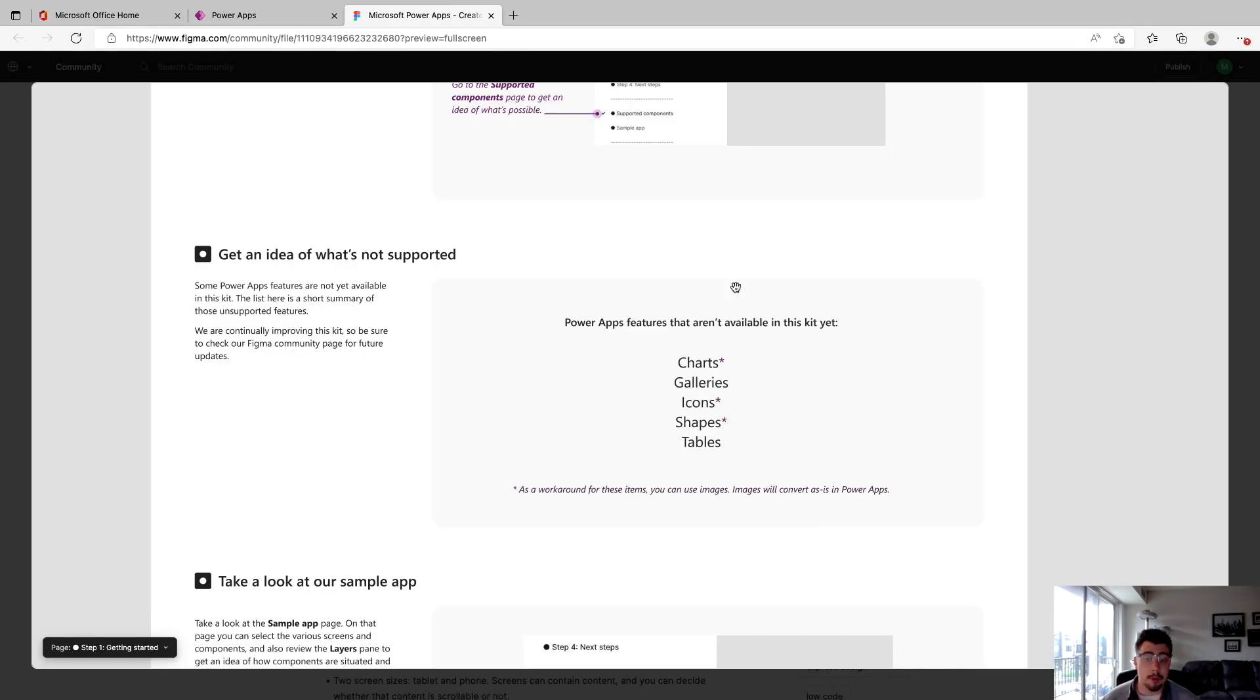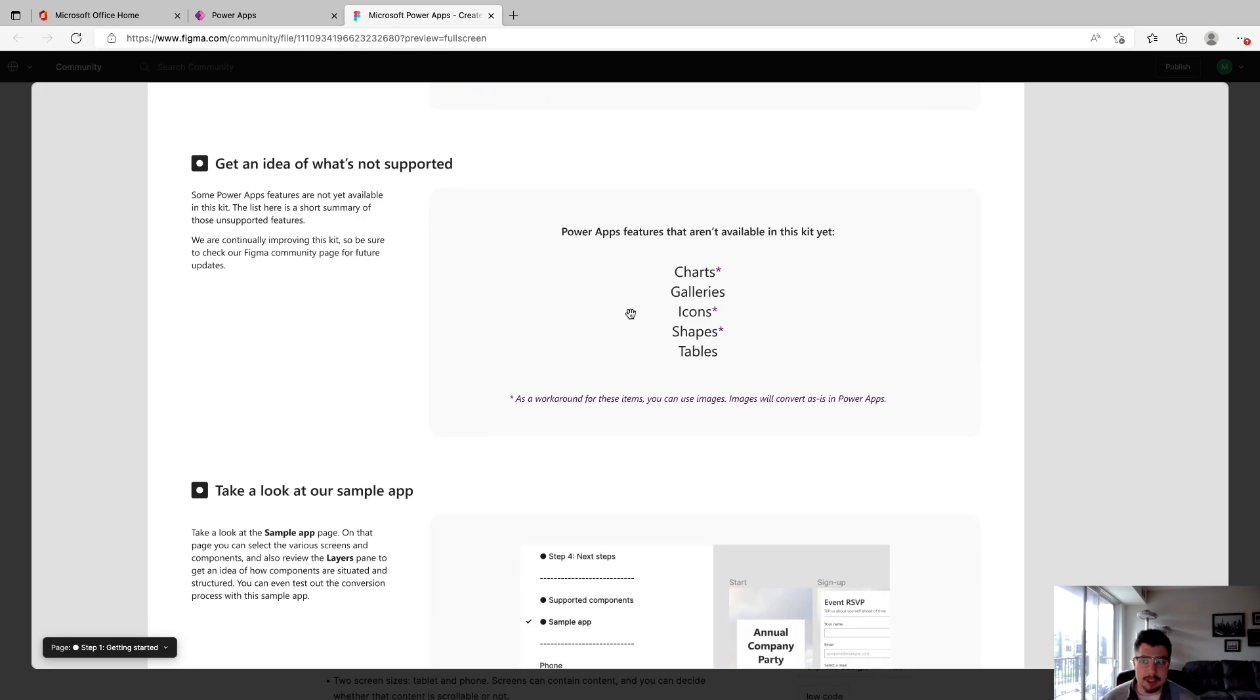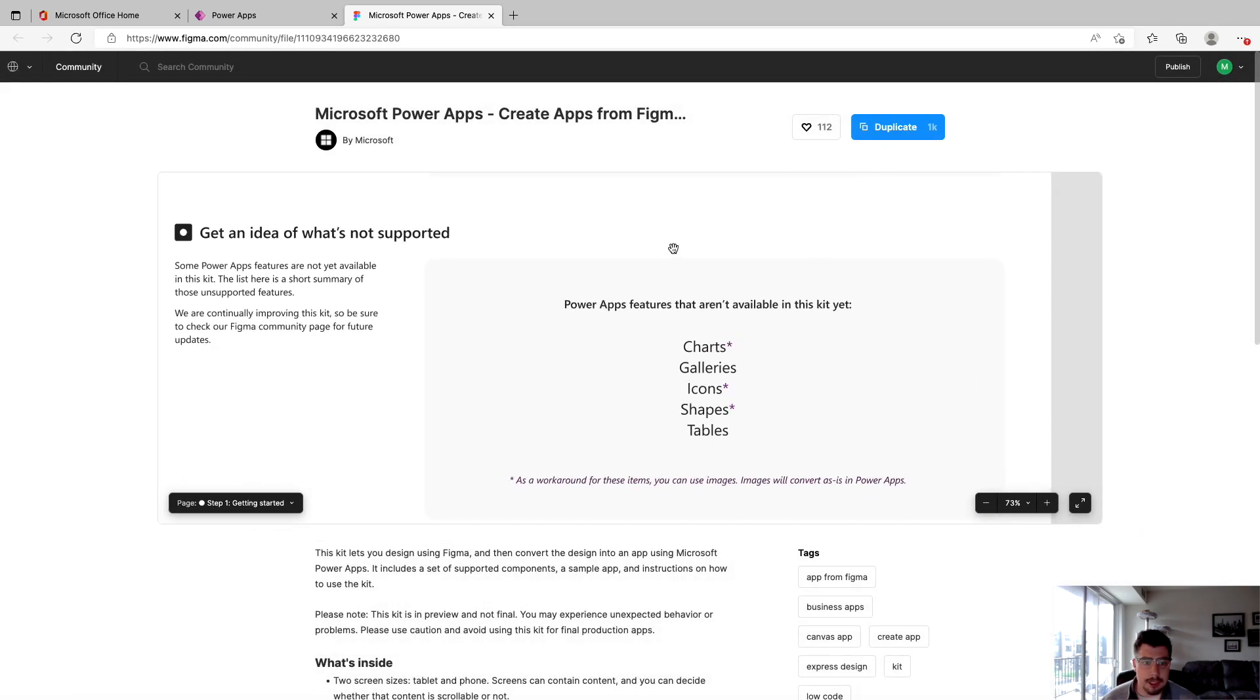I do want to make a note of some stuff that can't be used yet. Charts, galleries, icons, shapes, and tables are not supported. This feature is still in preview. I'm certain that down the road, they're going to add this. But yeah, we're not going to go through all the documentation here. And we're just kind of going to hop into building a quick app in Figma.